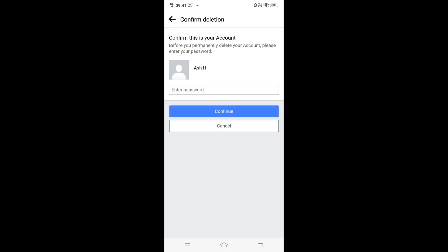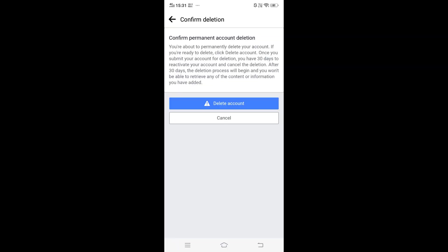We need to enter your password before deleting your Facebook account. Confirm Permanent Account Deletion: You are about to permanently delete your account. If you are ready to delete, click Delete Account. Just click on Delete Account. Okay.